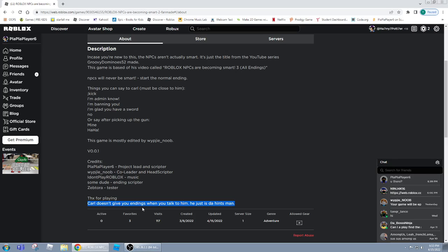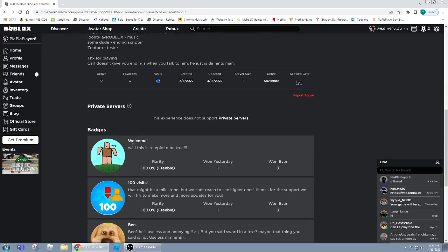And as you can see, NPCs are becoming ethical, before they became NPCs are becoming smart too, it got into 100 visits. So I also create badges like the welcome badge.